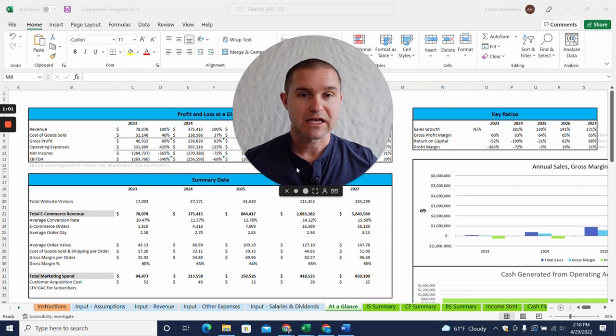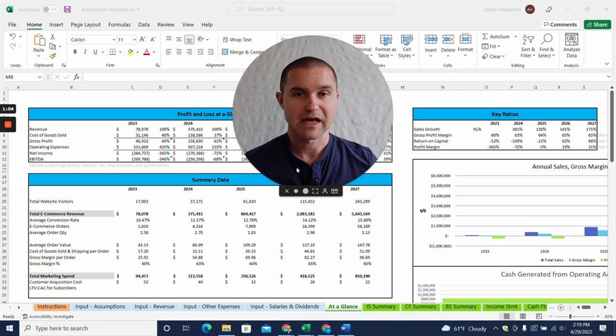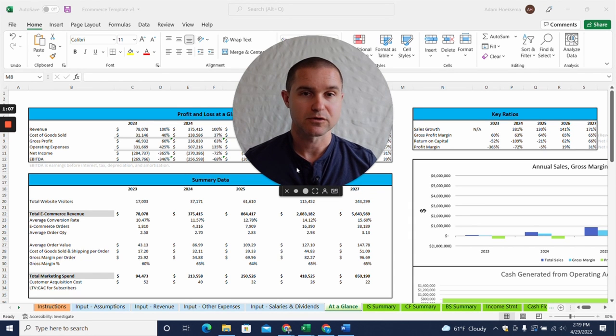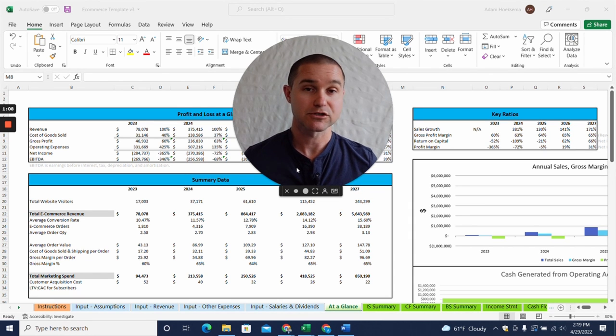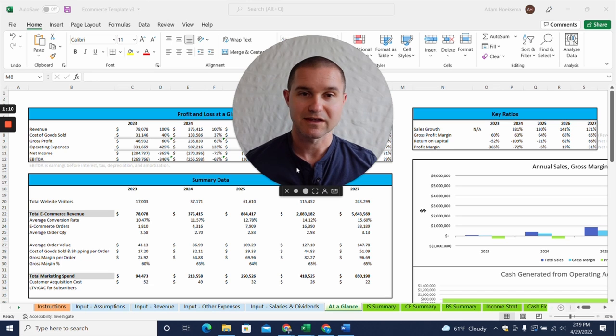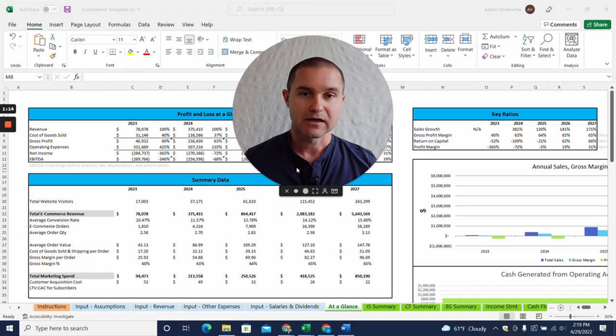My name is Adam Hoeksema, I'm the co-founder of Projection Hub, and over the last 10 years we've helped thousands of entrepreneurs create financial projections for investors and lenders and internal planning.